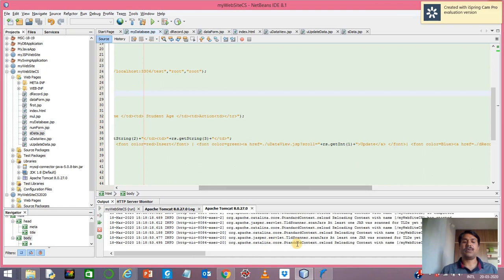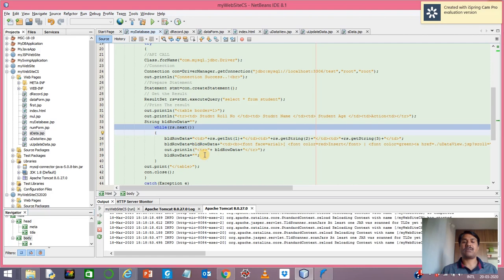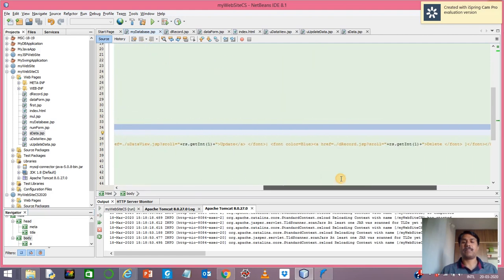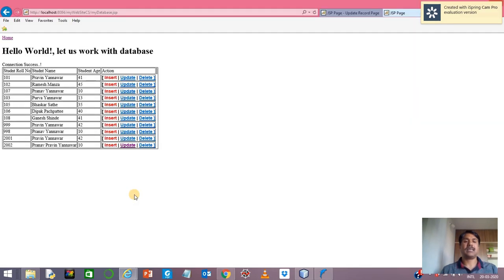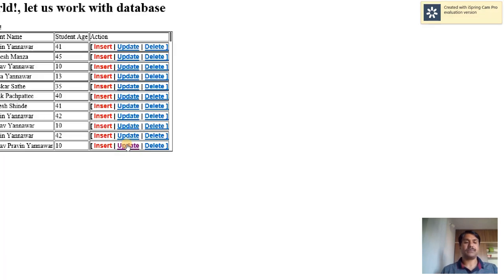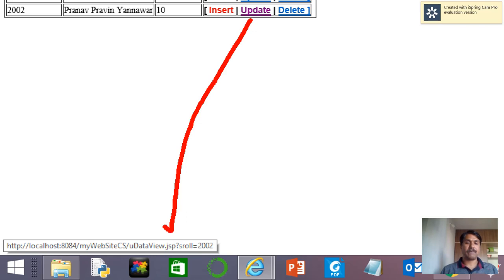Whenever the while loop executes, it starts reading the first record value. When the record value is 1, s_role contains the first value; then 2, 3, 4, 5, 6 — and similarly, when you reach the last record, the 'update' link will have the value 2002 in the URL.